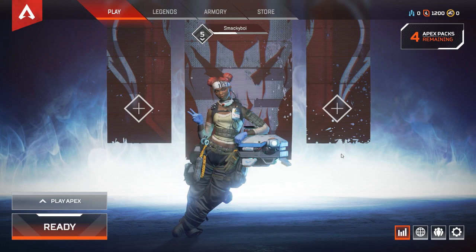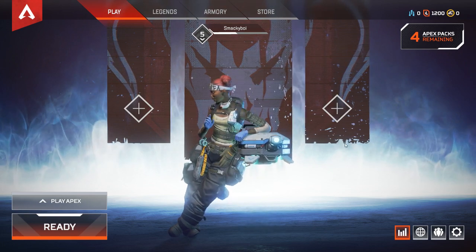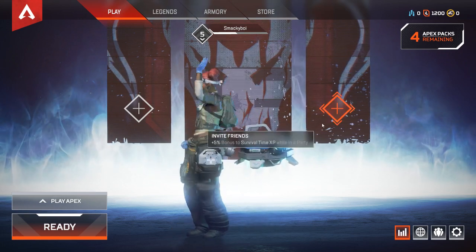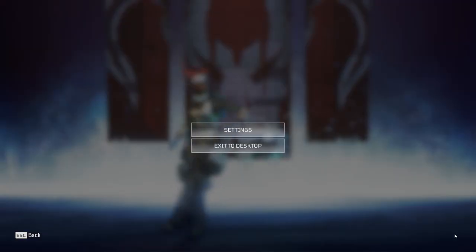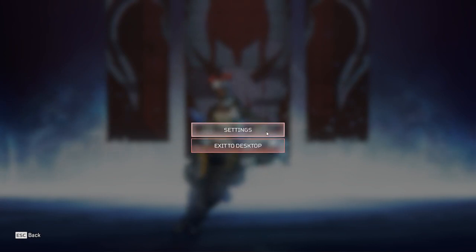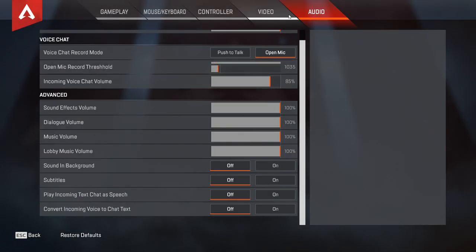On the home screen, what you guys want to do is go to the bottom left to the Settings, click on that, and then make sure that you're in the Audio category. I'm already in that right here.